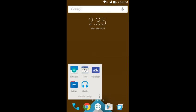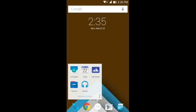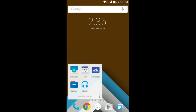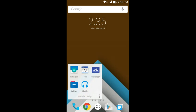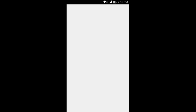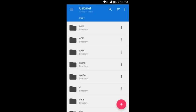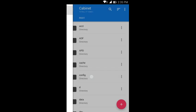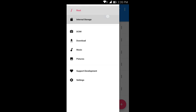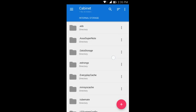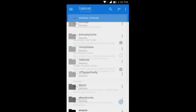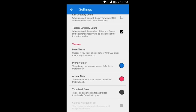The next application is a file manager with material design animations. It's known as Cabinet. Cabinet is a file manager which is tweaked through the material design. When you swipe from the left you got your root folder, you got your internal storage. It's basically just a file manager. If you quickly jump into the settings you can see you can enable the list directory count.